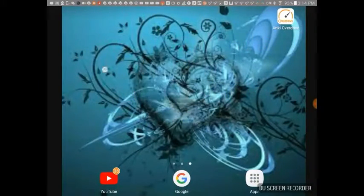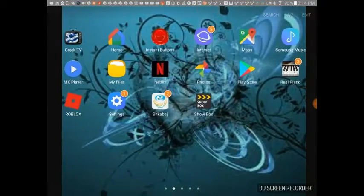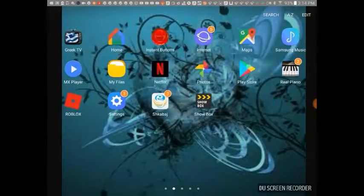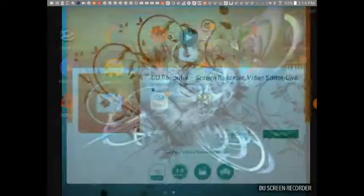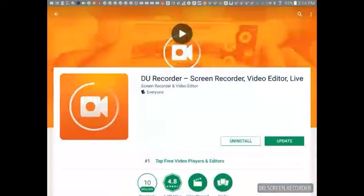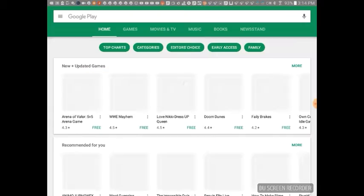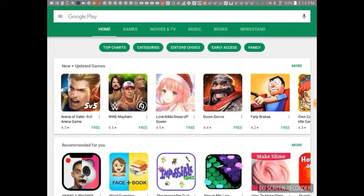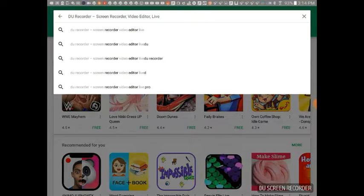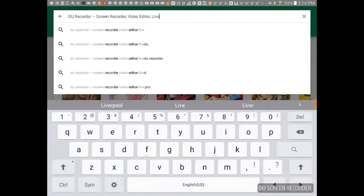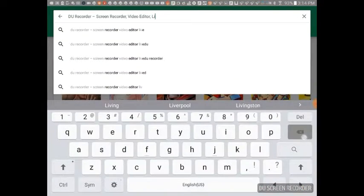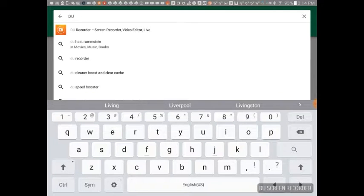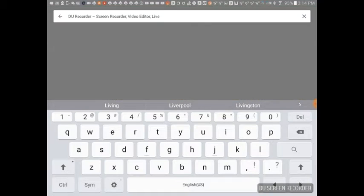What you gotta do is first download it here. It's right here, DU Recorder. You gotta type in this, but I know this is too long so you can just type a partial name and you'll find it at the top.